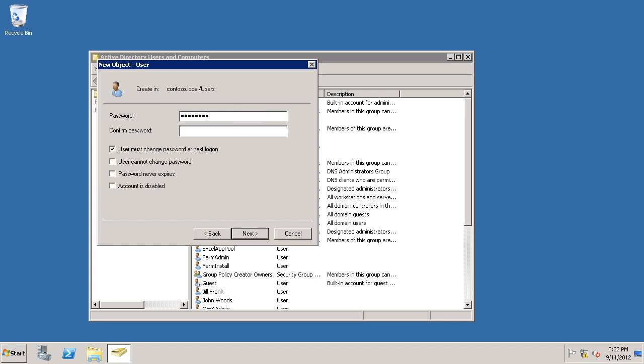Type in and confirm a password and because this is a service account I don't want to have to change the password at Next Login. So I'll uncheck this option and I'm going to choose Password Never Expires to make this a non-expiring password. If in your organization you use expiring passwords normally you can go ahead and do that in this case and SharePoint Server can manage the password changes for you and I'll show you how that works when we get a little further along. In my case I'll go ahead and use a non-expiring password.